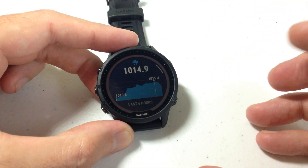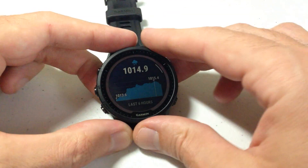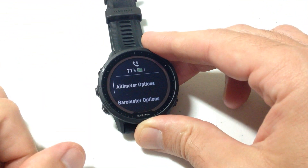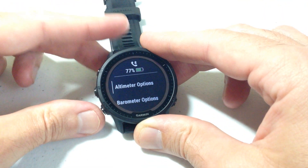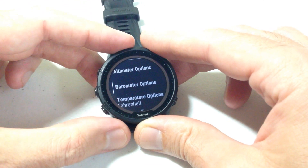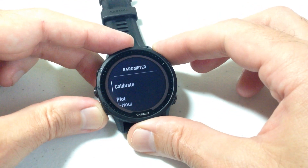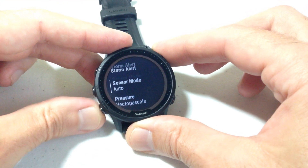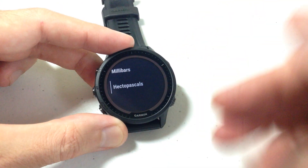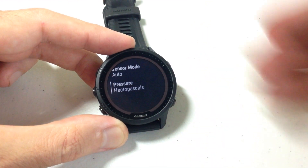There are multiple ways to get into it. If you're in your barometer, you can simply press and hold the middle button on the left-hand side and you'll get an options page for your altimeter barometer. You can go down to Barometer Options and select it. One of the options under your barometer is also your Pressure, so you could change it here as opposed to going through System → Format → Units.